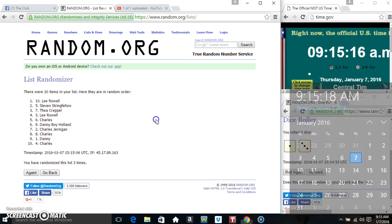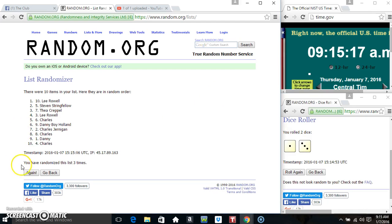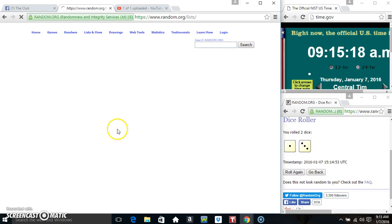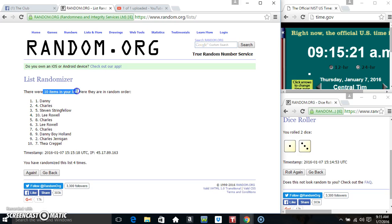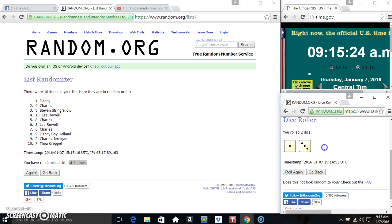915, final time. Good luck everyone. Danny in spot 1. 10 items on the list, randomized 4 times, dice calls for a 4.